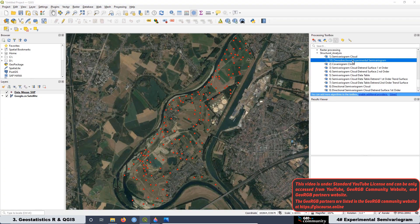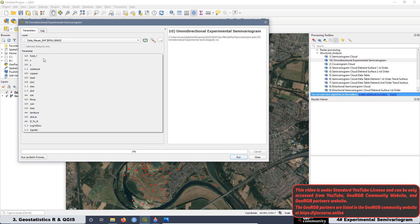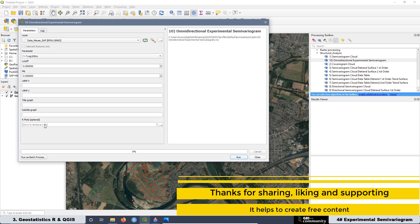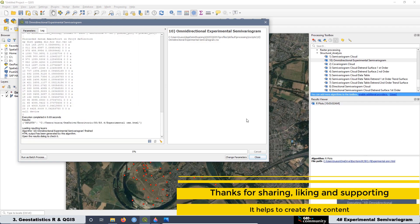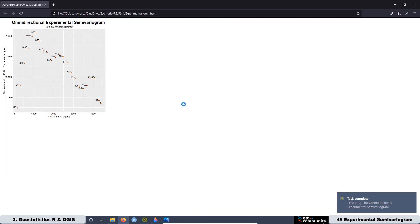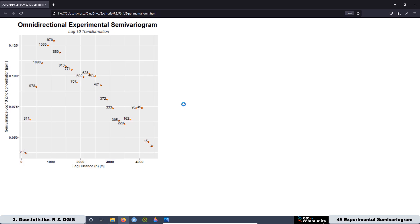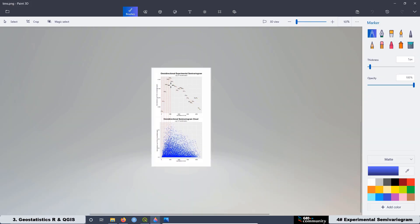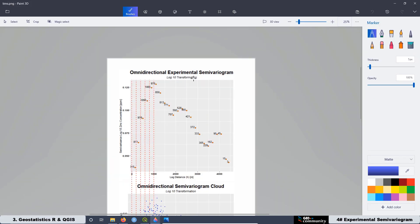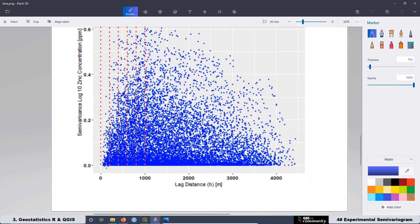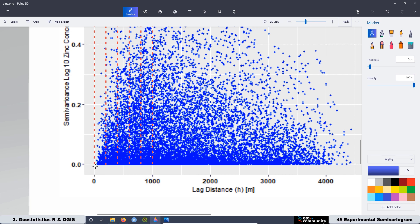The first thing we are going to do in this lesson is to create the script to plot the omnidirectional experimental semivariogram, and then we are going to analyze the type of information that we can see on this graph. We are also going to see what is the link between the graph related to the semivariogram cloud and the experimental semivariogram — what is the relation between these two graphs?